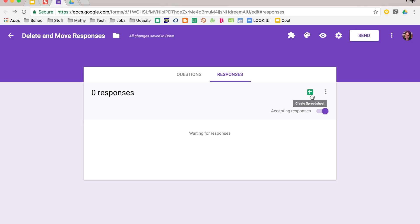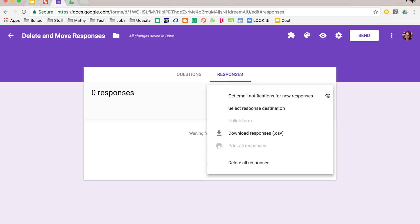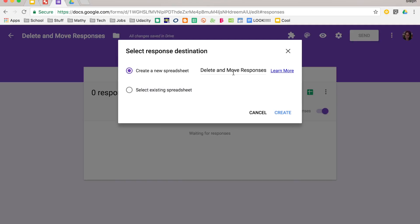If I click on the create spreadsheet, it will make a new spreadsheet right away for this form. I can also click on the three vertical dots and say select response destination. This will again give me the option to make a new spreadsheet, or I can add this to an existing spreadsheet.